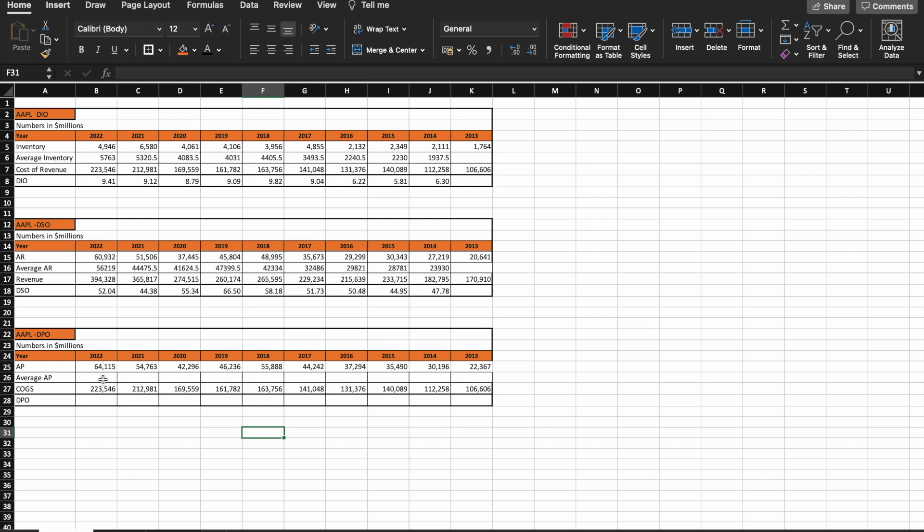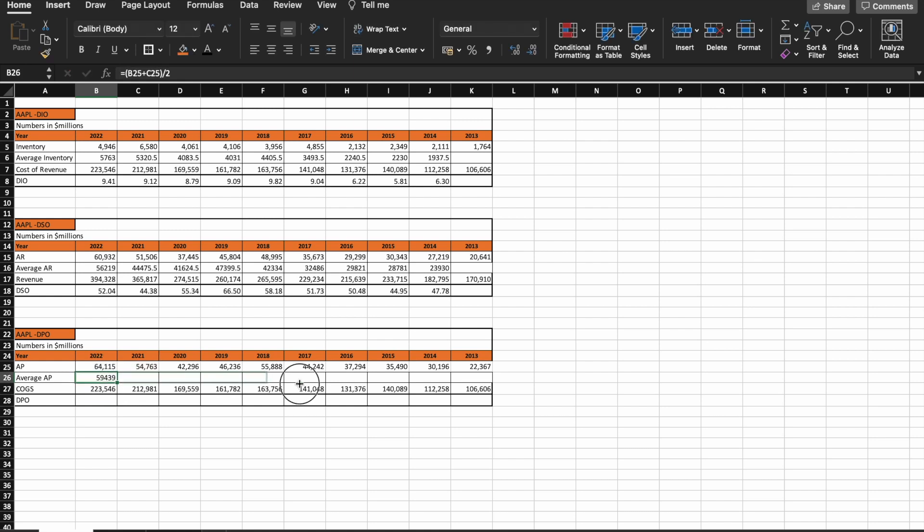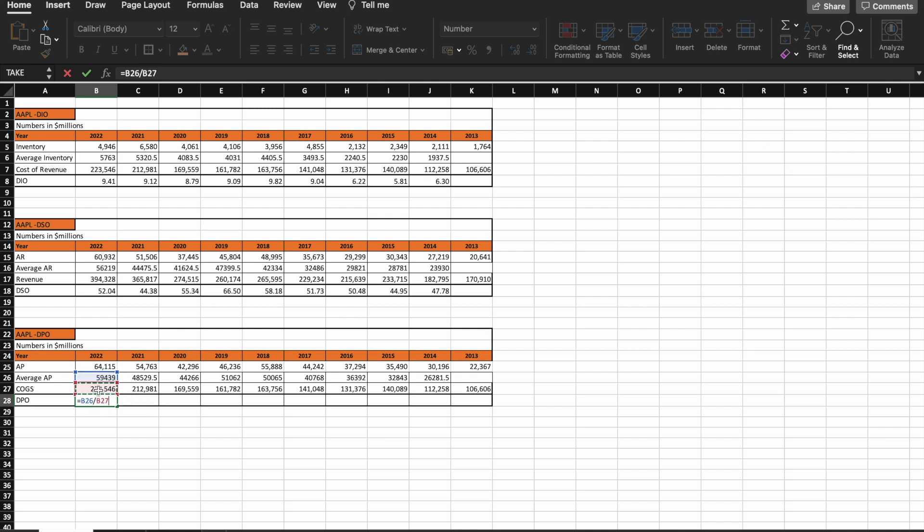How do we calculate the days payable outstanding? Just as before, we take an average, in this case of the accounts payable. I sourced this data from an online website. Just like this, we can drag these numbers over. Then the final step to calculate the days payable outstanding is to divide the average accounts payable by cost of goods sold times 365.